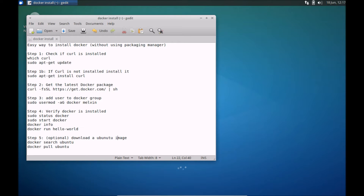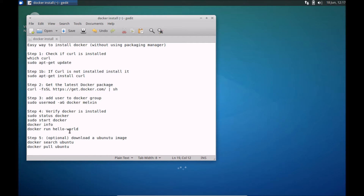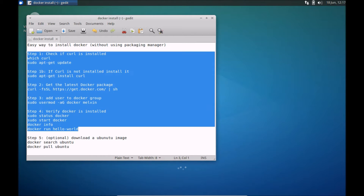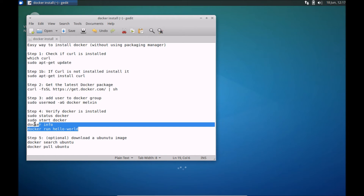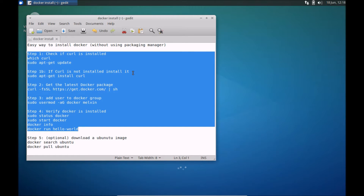So basically there are four key steps that you need to follow to install Docker, and the fifth step is purely optional. I'm just showing you how you can download an image and run Docker against that image, but with the first four steps you should have Docker installed on Ubuntu.